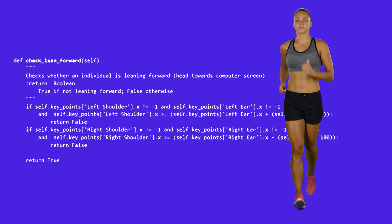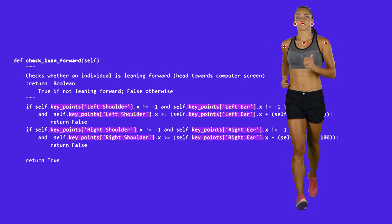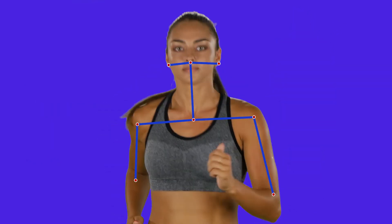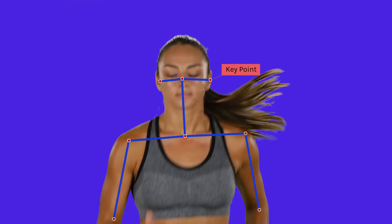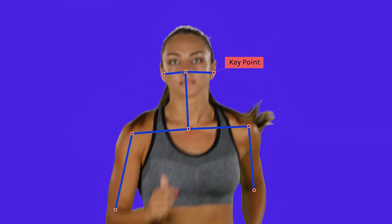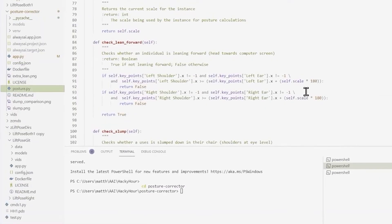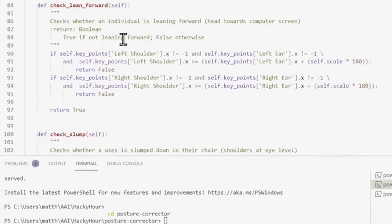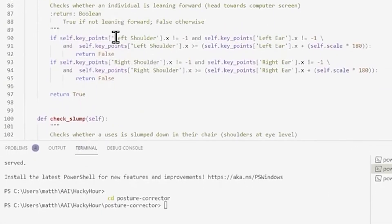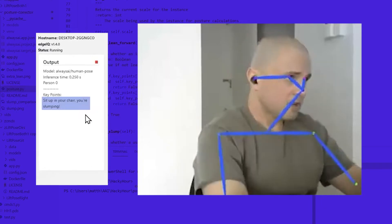Human Pose Estimation models create key points on the body and track their relative position to each other. Those points are things like ears, nose, right shoulder, or left elbow. When a key point moves a certain number of pixels away or out of alignment with another, a specific result is triggered — for example, indicating that someone does not have the correct posture.